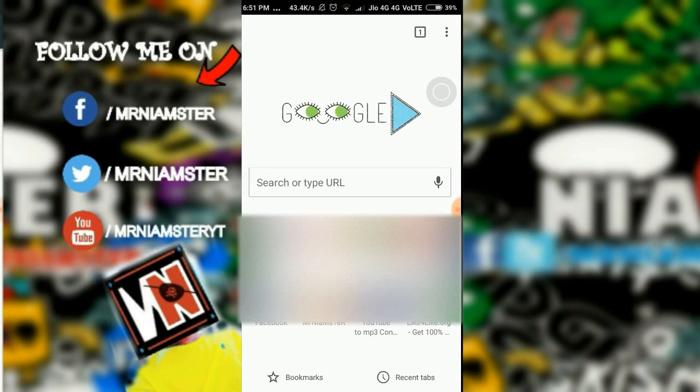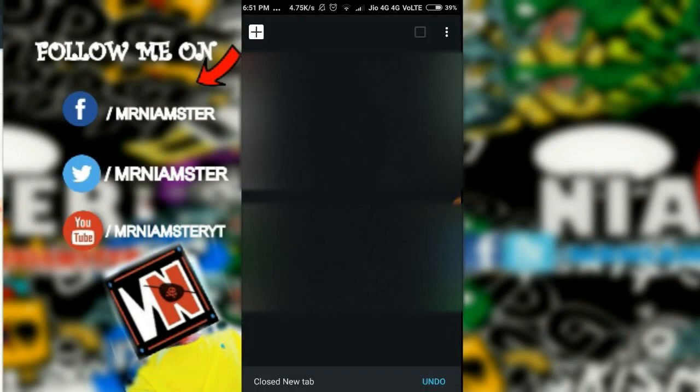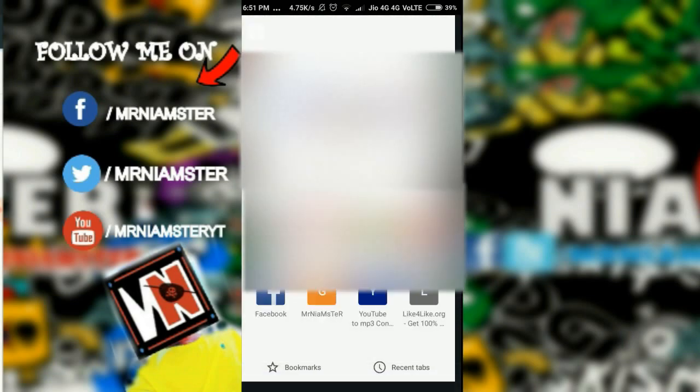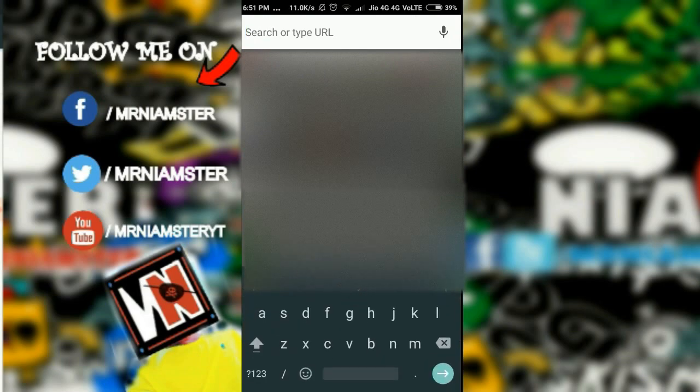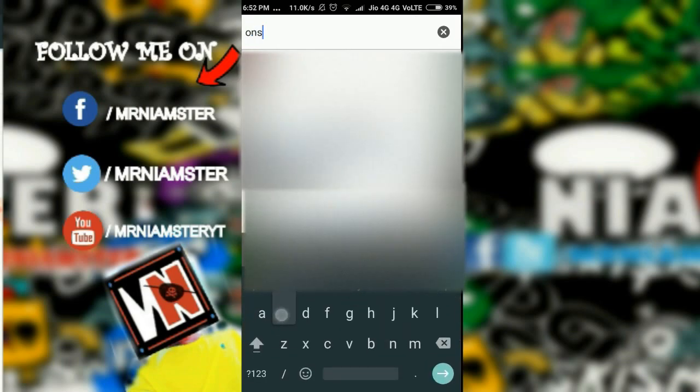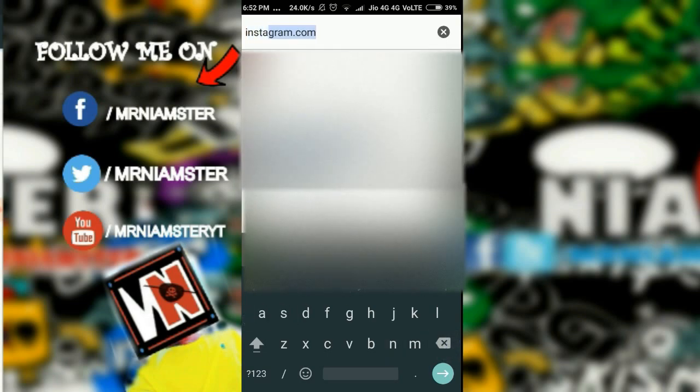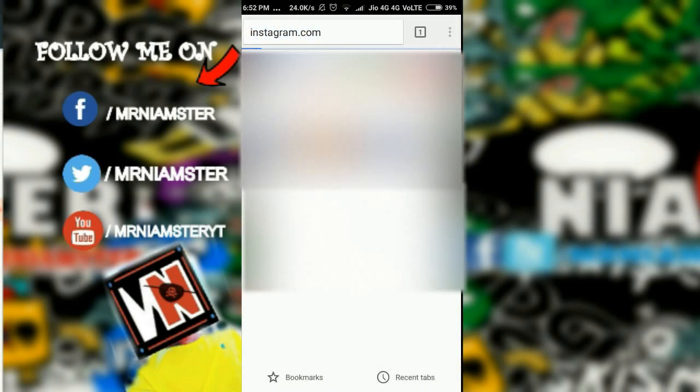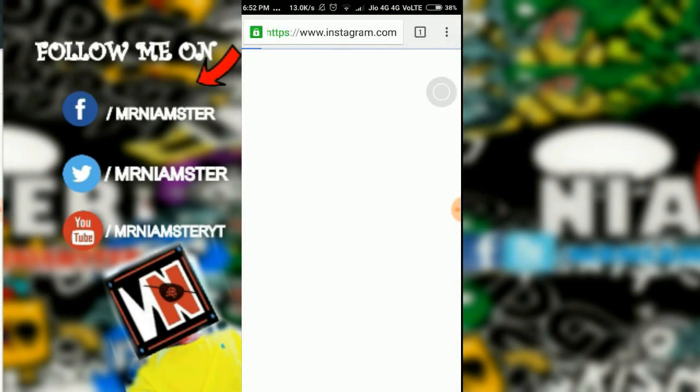Hey guys, there were times when we had to install the official Instagram app, but now that time is over. You can now post your pics from the desktop. This method works from both your PC and from Android device browser, and it's very simple.